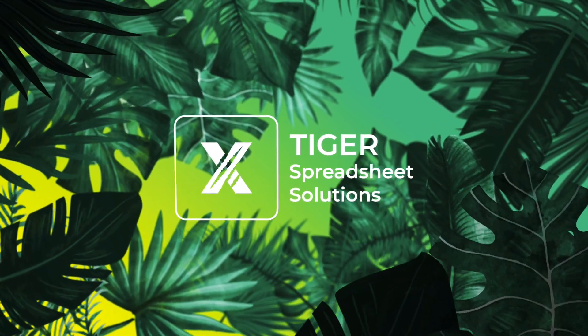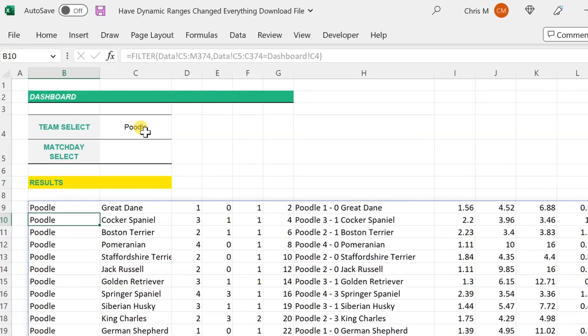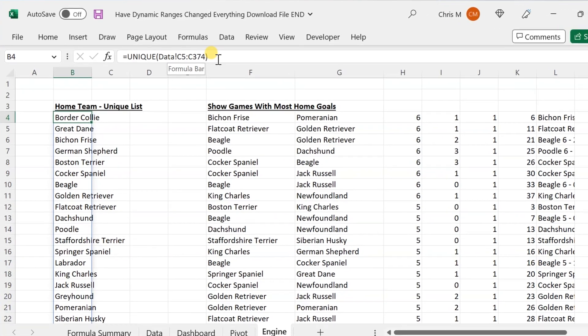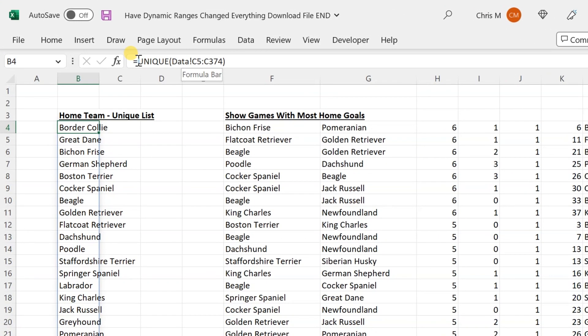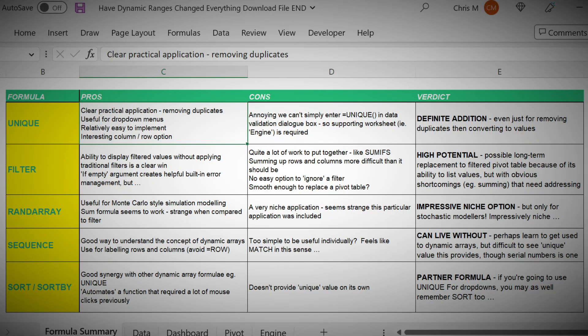It's been a few years now since the release of Excel's Dynamic Array Formulas. The experts said they would change the game — a few years later, have they? Chris here, Tiger Spreadsheet Solutions. In this video, I'm going to talk you through the five Dynamic Array Formulas that were released a few years ago. I'm going to give you some easy examples to download and work through, talk about their pros and cons, and reveal whether I'm actually using any of these Excel formulae in my day-to-day work.